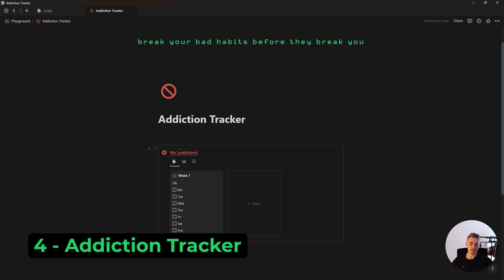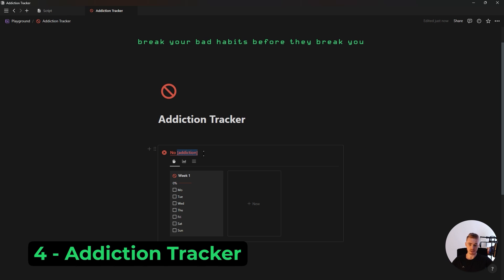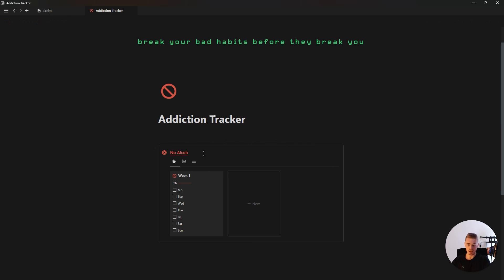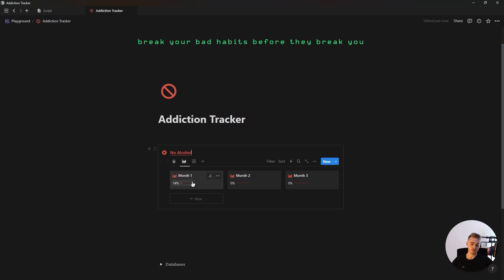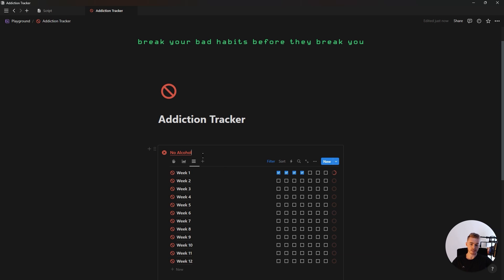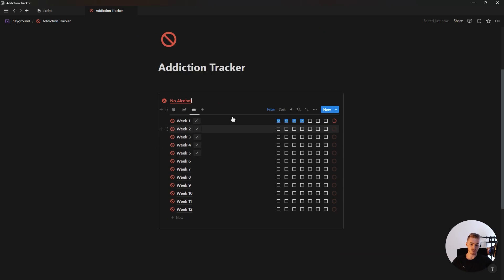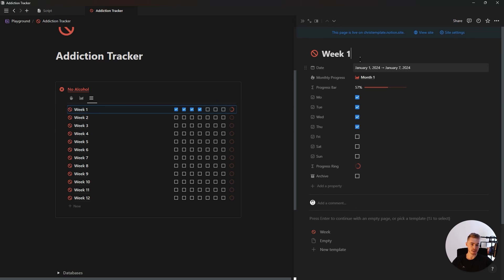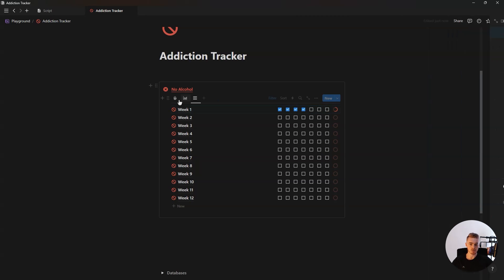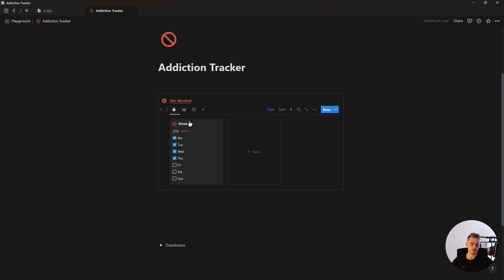Our last habit tracker is this addiction tracker where you can replace this with a habit that you're trying to overcome. And then this first view will show your current week with a checkbox for each day that updates the total weekly progress. It has a second view showing all three months with your total monthly progress. And then a third view showing all 12 weeks, which you can open and then add in your dates in order for them to show up on the first view.